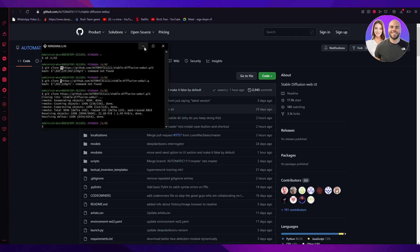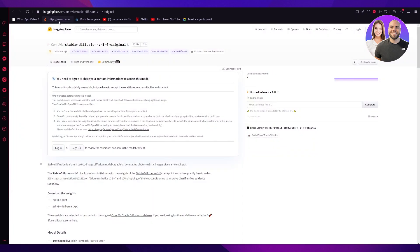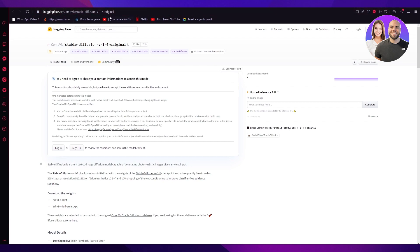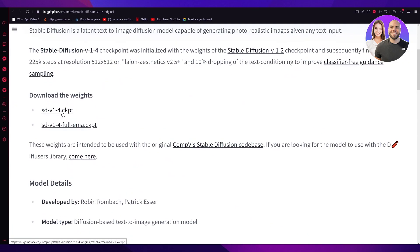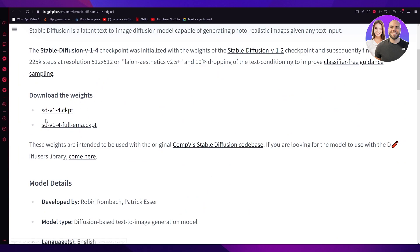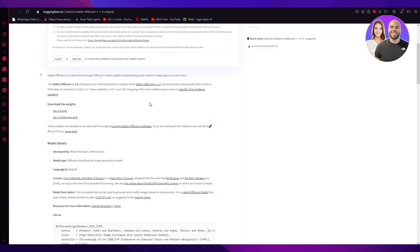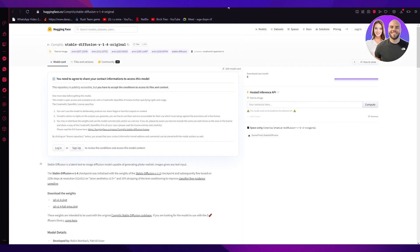Now we're going to go to huggingface.co/CompVis/stable-diffusion-v1-4-original. Here you're going to download the main checkpoint file for Stable Diffusion. You'll need to sign up, and once you do, scroll down to where it says 'Download the weights' and click on sd-v1-4.ckpt. Once you click that it goes straight to downloading — it's around a 4 gigabyte file, so it's going to take some time.